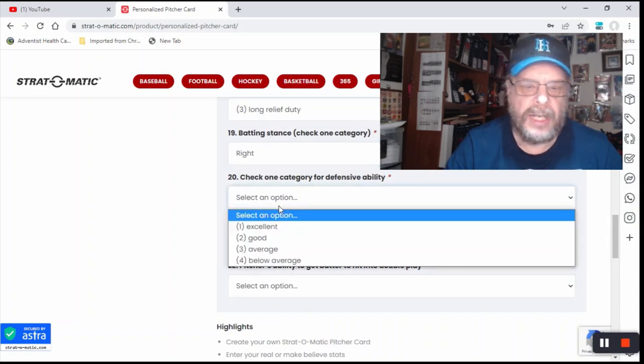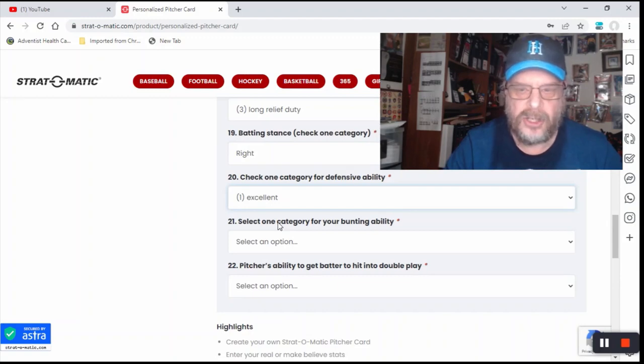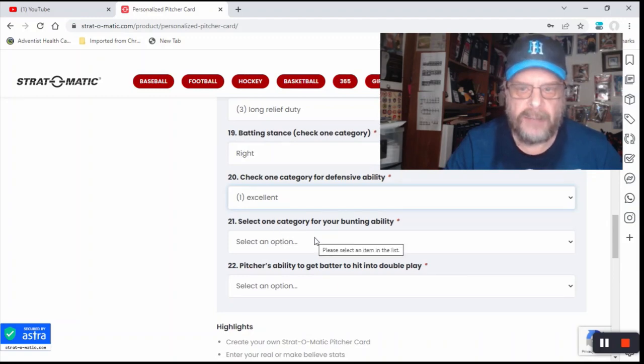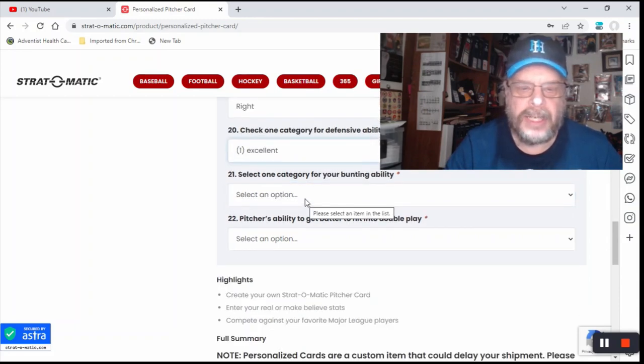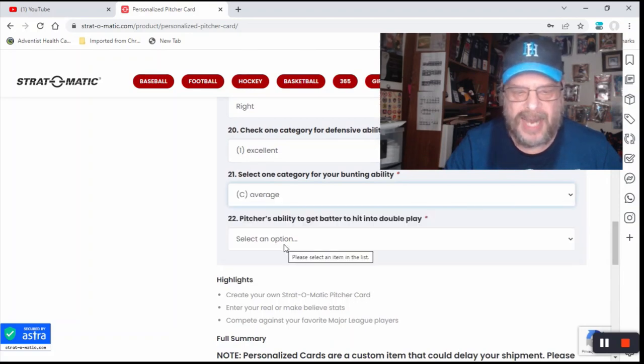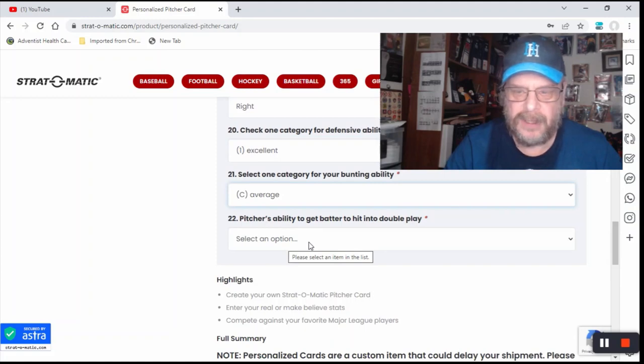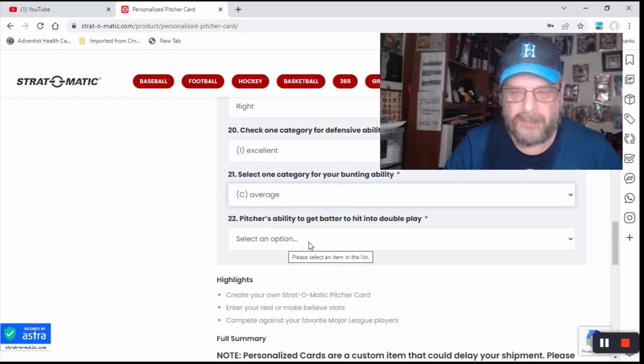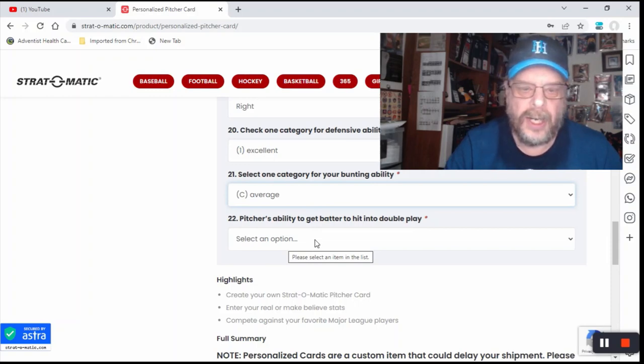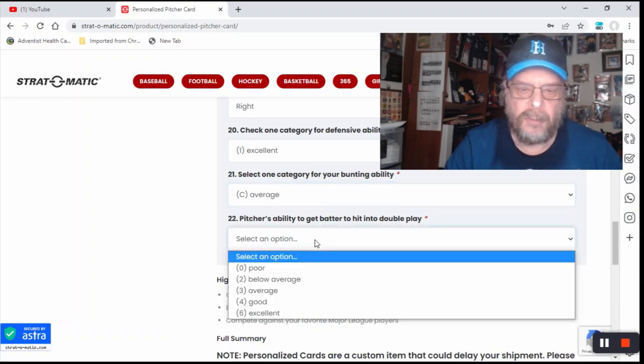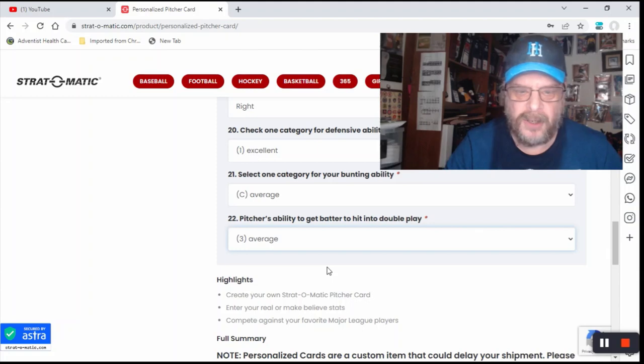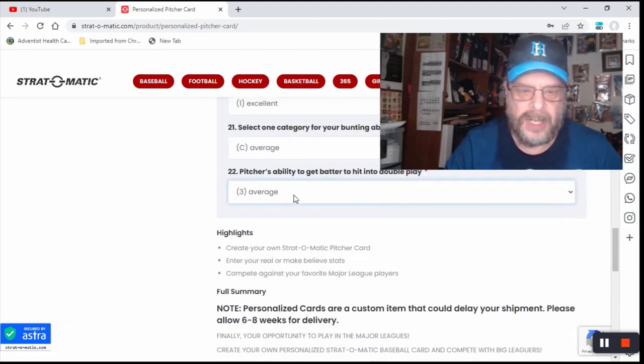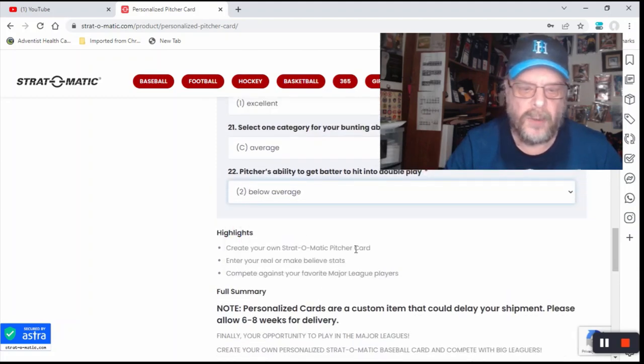Defensive ability. Actually, I was pretty good defensively at pitcher, well at pitcher. Select a category for your bunting ability. I would say that that would be, well, listed as average. I mean, when I play, I only really kind of ever played like Sam, I mean, I did play Babe Ruth, but I never had to bunt. My manager never had me bunt in Babe Ruth. Pitcher's ability to get batter to hit into a double play. Yeah, I'll just say that's average. No, you know what? Let's make it below average.